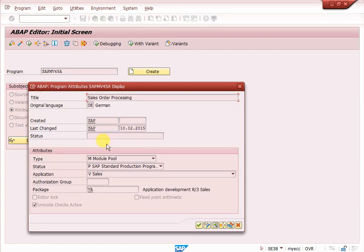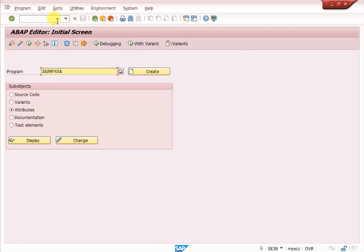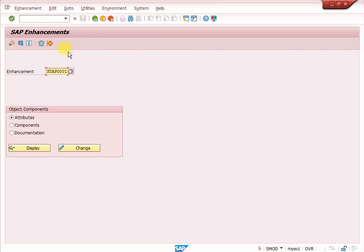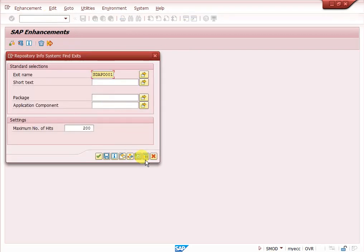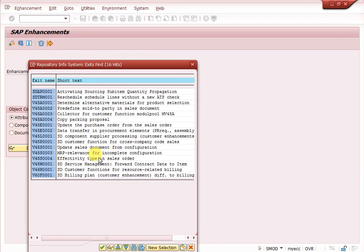In SE38, click on Attributes and then Display. Here you will find the package name. Copy this package name and go to transaction SMOD. In SMOD, enter the package name and click Find — the system will display all exits available under that package.